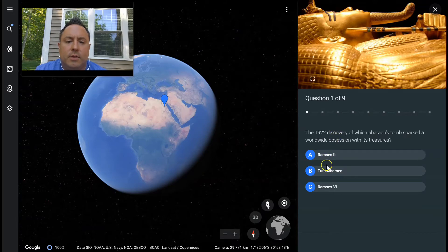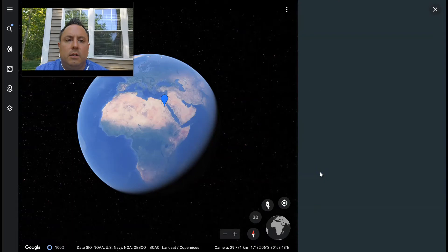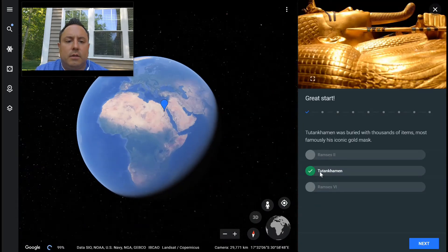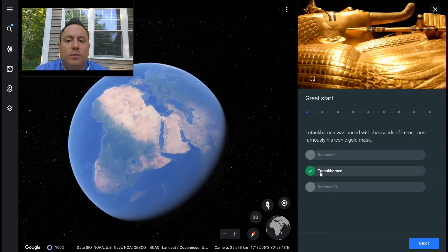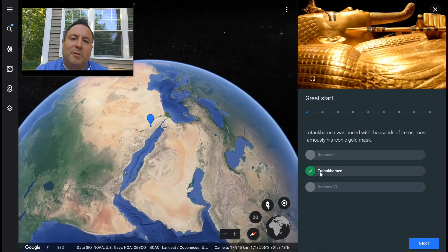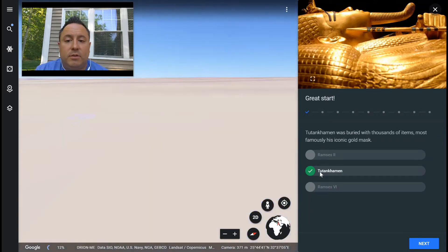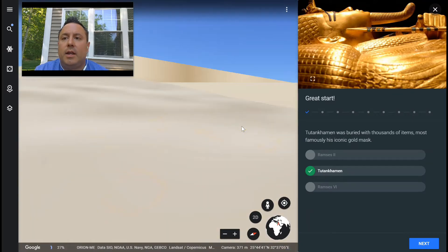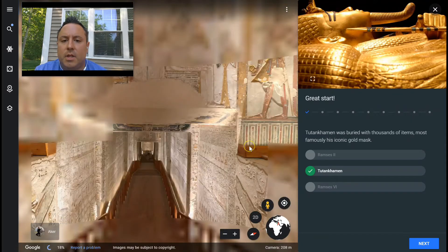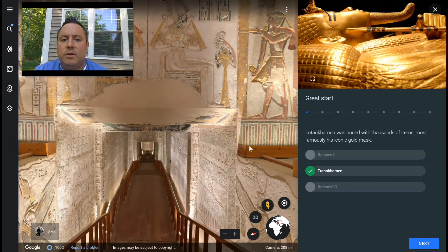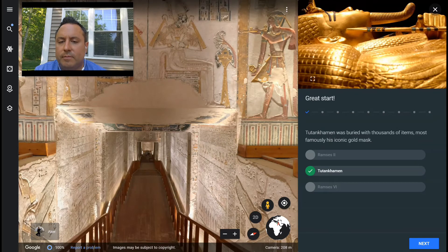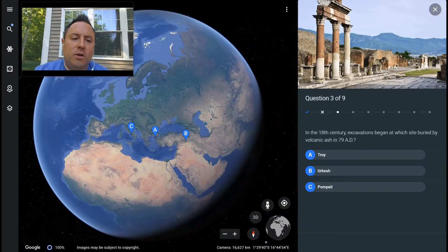I'll go with King Tut. Great start — I got it right. But if I got it wrong, it would most likely take me to the same spot and give me more information, showing me what I need to know to answer the question correctly.